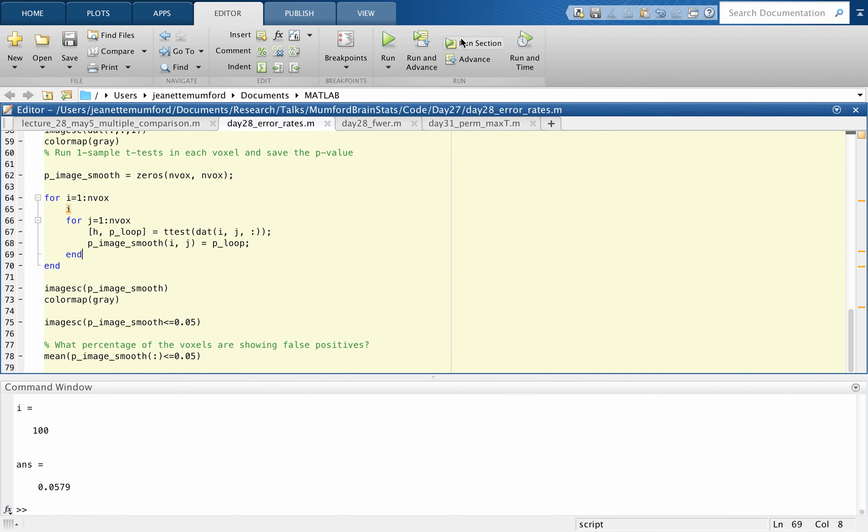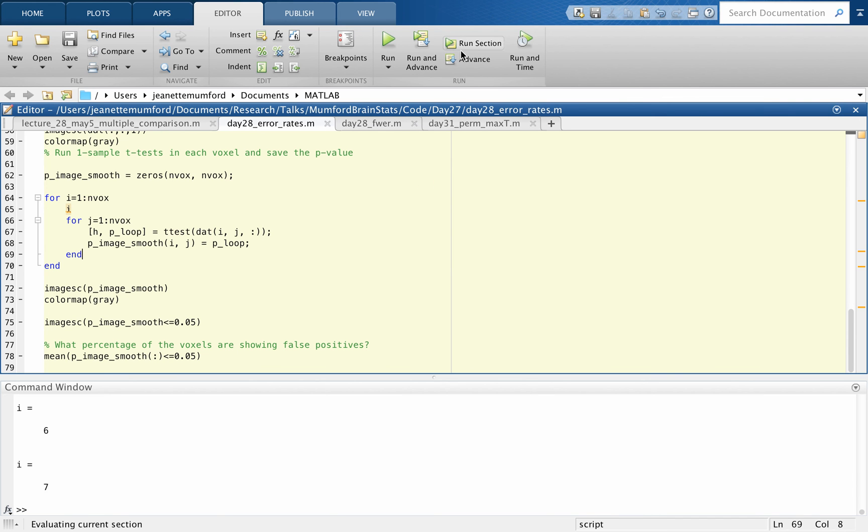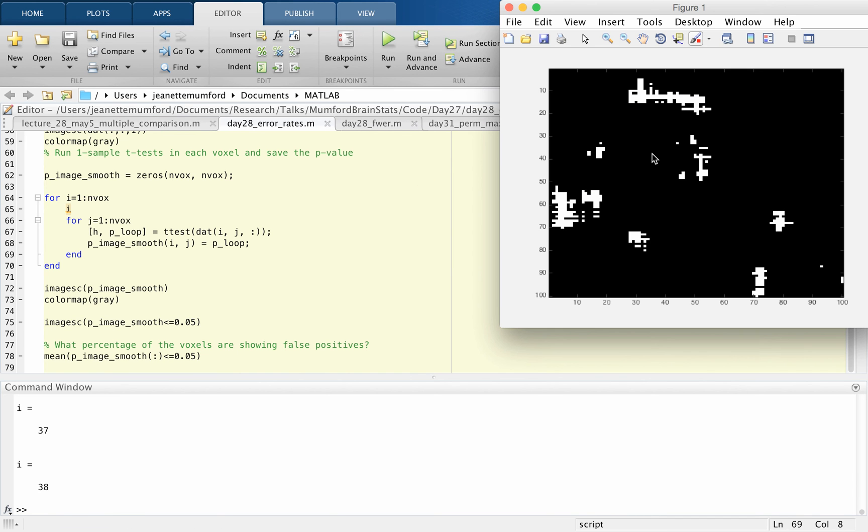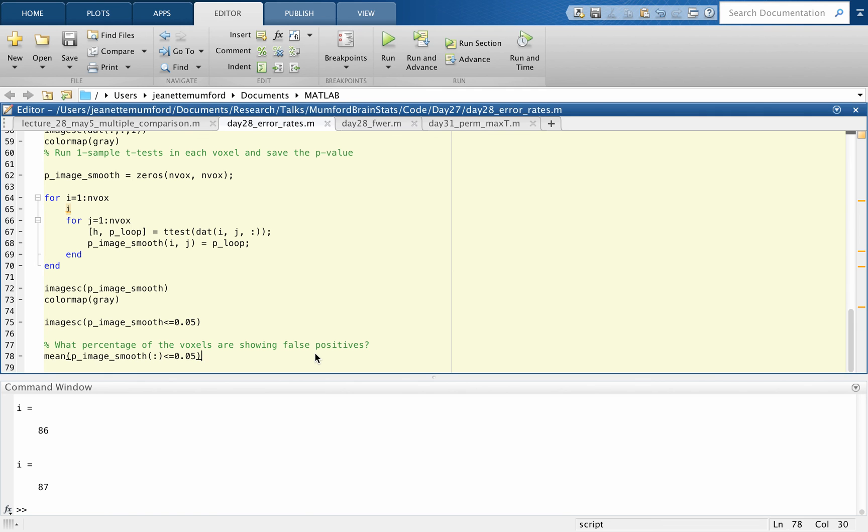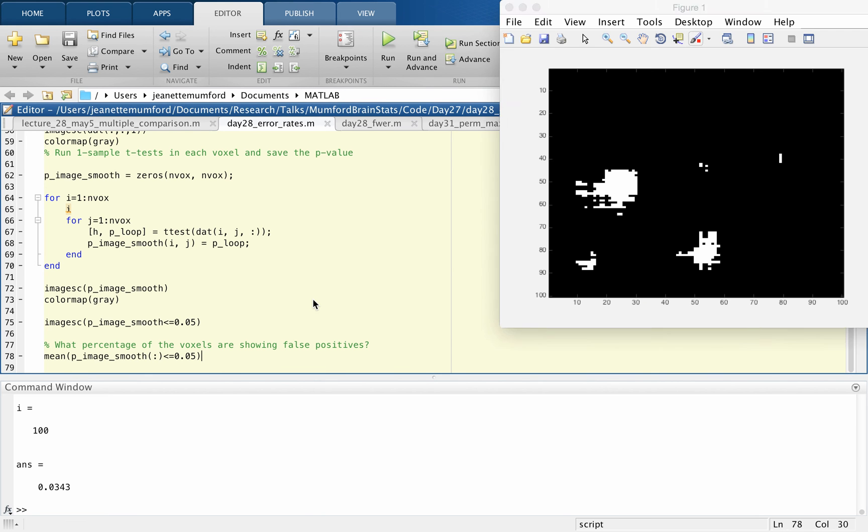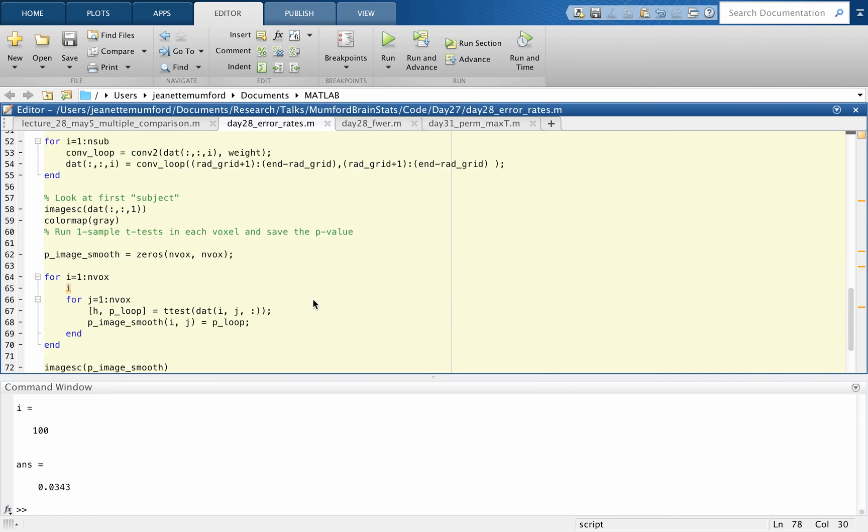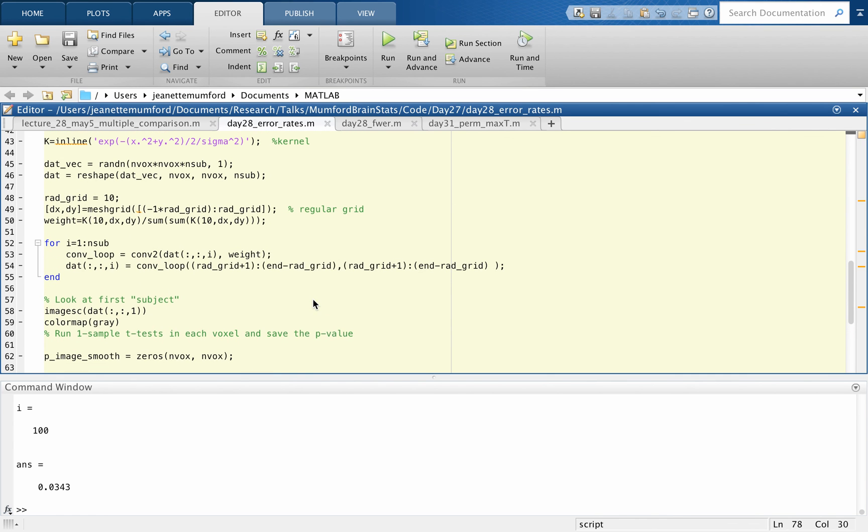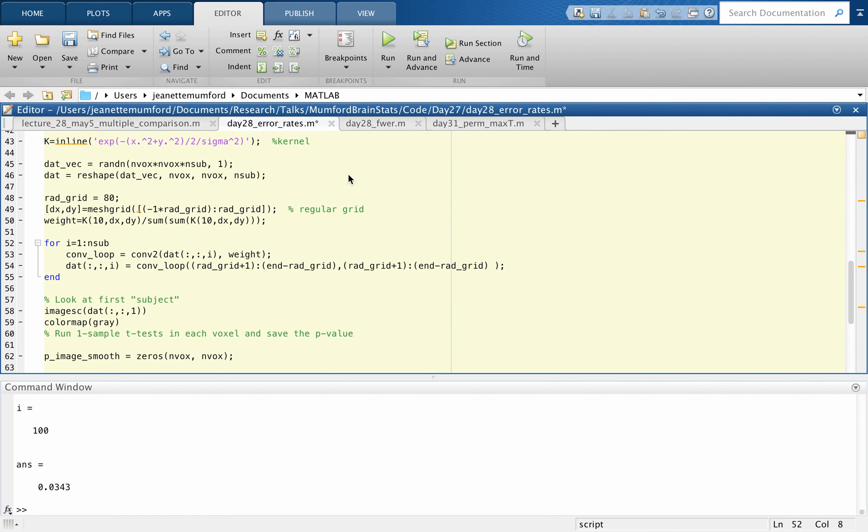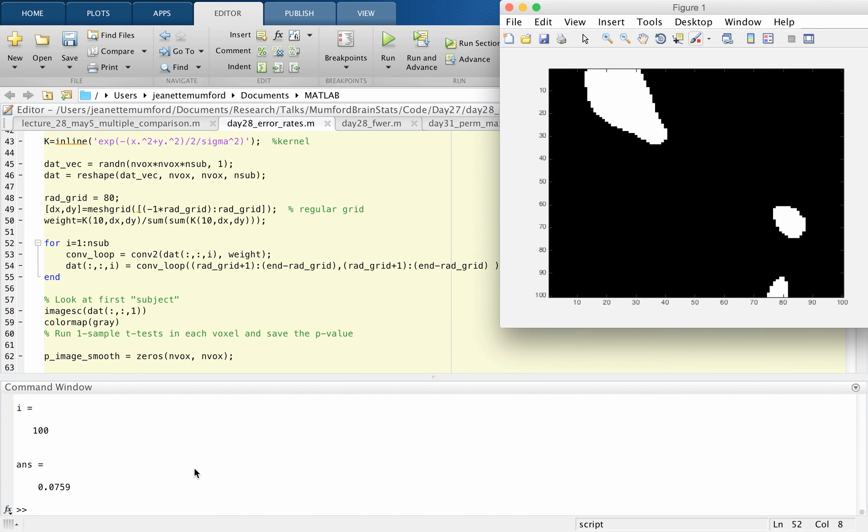So let me run this section again and we'll see what the error rate is. So now it's below 0.05. There's the activation. And one more time and then I'll change the radius. So now it's far below 0.05 and it looks like this. Okay so now let's change the radius to something kind of ridiculous. Let's go up to 80. So this will be smoothing it out more. So now you can see this is much higher above 0.05.